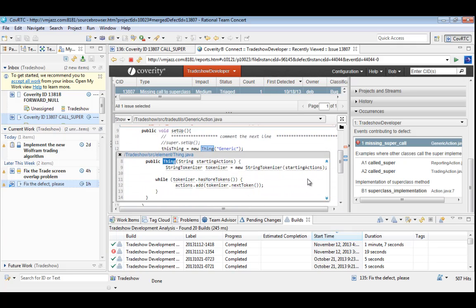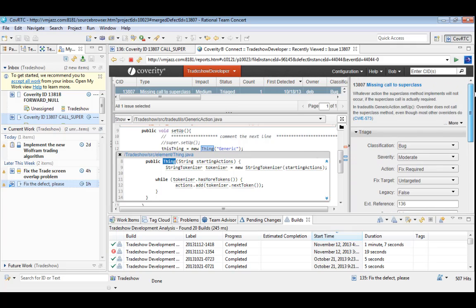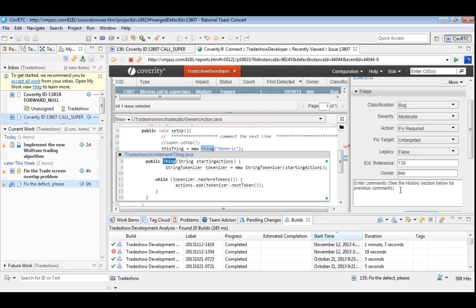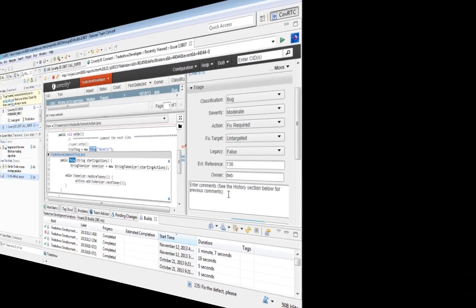In this case, the defect is exactly right. Our pretend fix consisted of commenting out the call to the superclass, which apparently introduces a new set of problems. We have a number of attributes that we can use to manage and track this issue, which are synced back to RTC as well. For brevity, we won't follow this process all the way to a final clean fix. Suffice it to say, Deb will redo the same process to correct her fix and get a clean build.